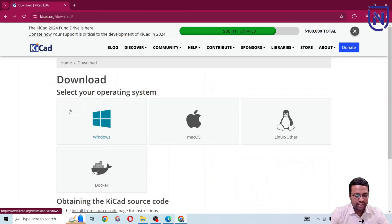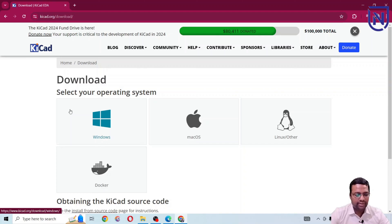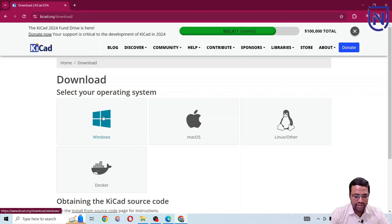If you click on download it will show different operating system options to use with KiCad. I'm going to select Windows because I am using Windows OS. If you are using Linux or Apple you can go for those options.